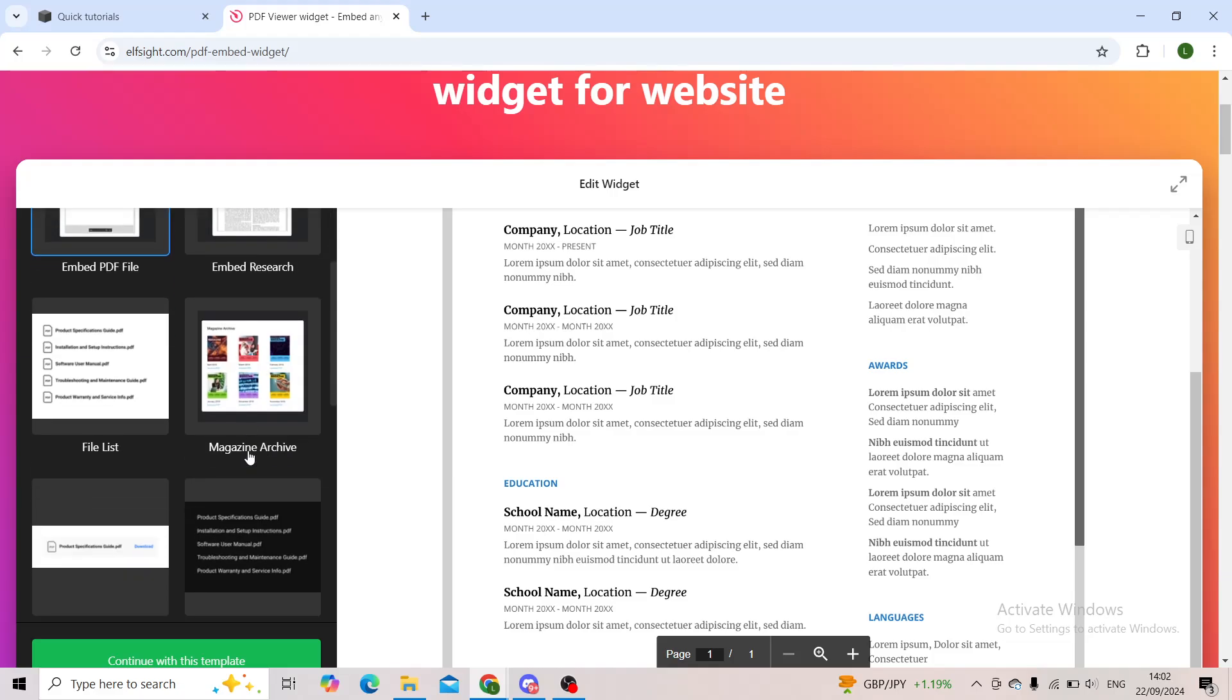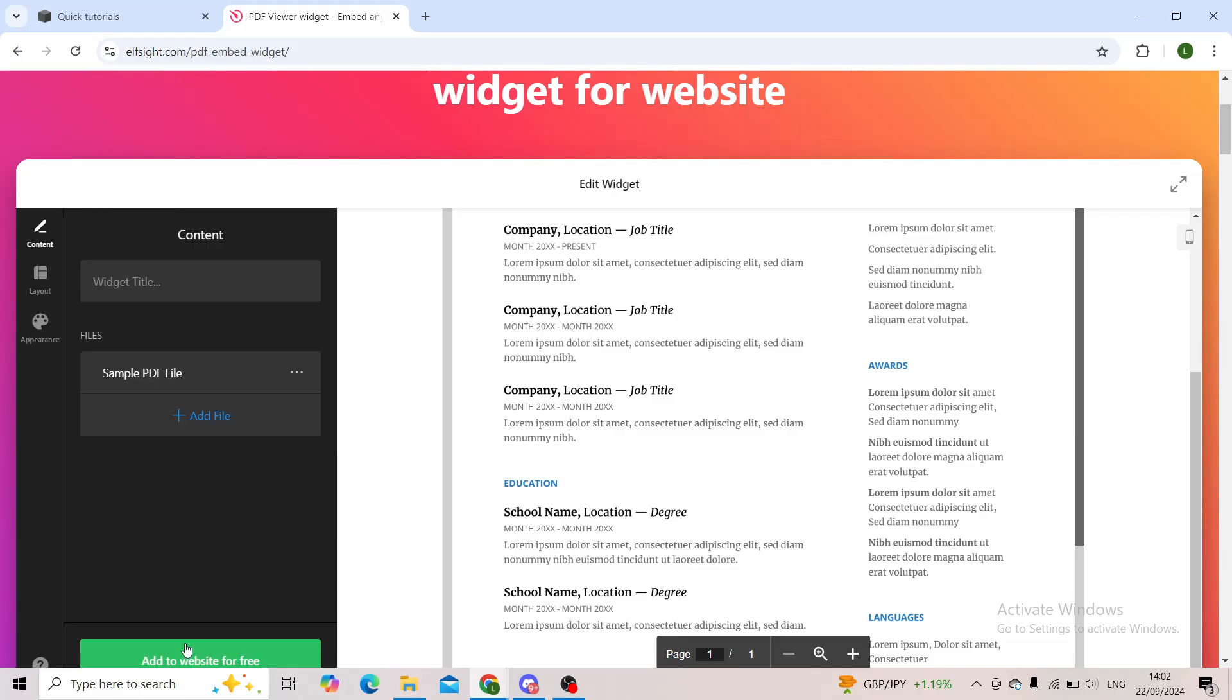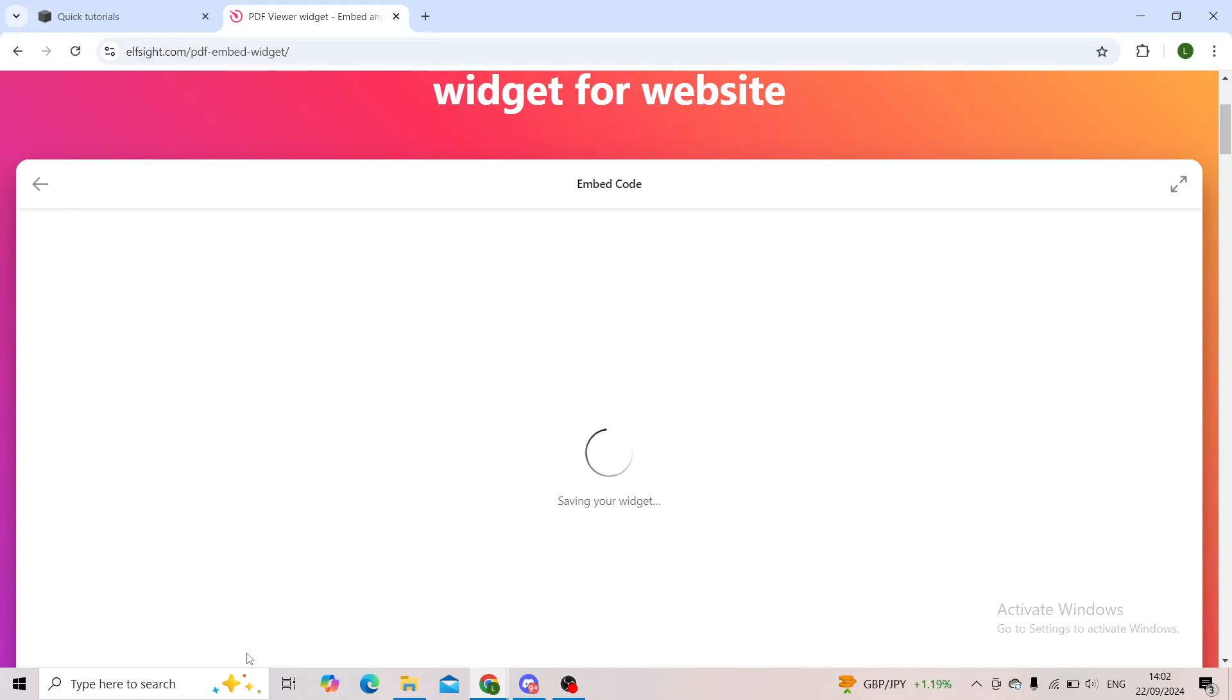However, you choose the one that looks the best for you. I'll click on 'Continue with this template'. You will add a file that you would like your visitors to see on your website and give it a widget title. For now, I'll just get the sample one and click on 'Add to website for free'.